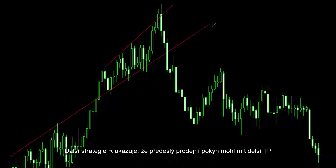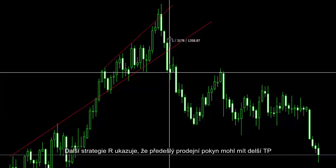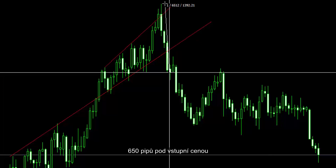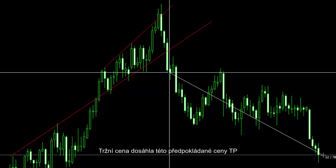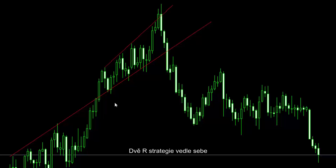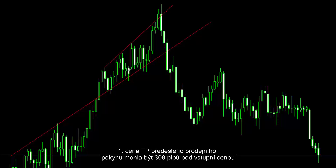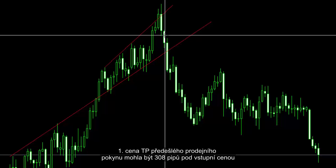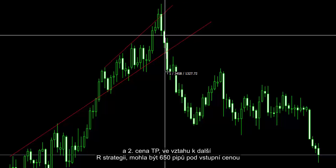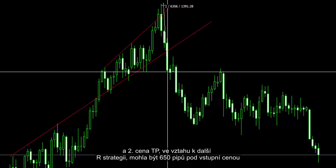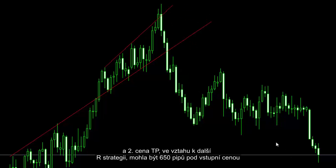Another R strategy example shows the previous sell order could have a longer TP price — 650 pips lower than the entry price. Market price reached the presumptive TP price. Two R strategies alongside each other: a trader could place a buy order over the long resistance line when a bullish engulfing candle formed. The first TP price of the previous sell order could be 308 pips lower than the entry price, and the second TP price, considering the other R strategy, could be 650 pips lower than the entry price.